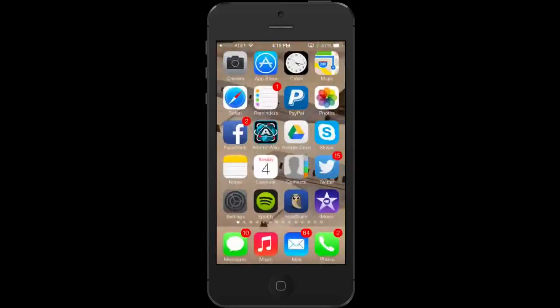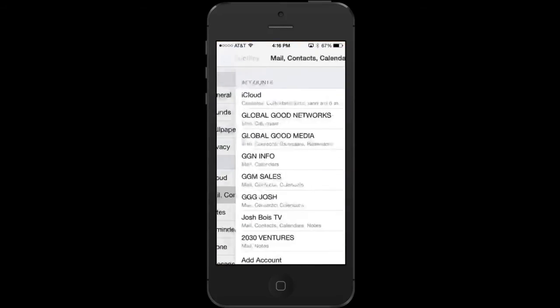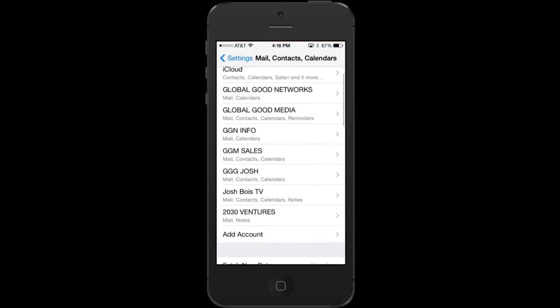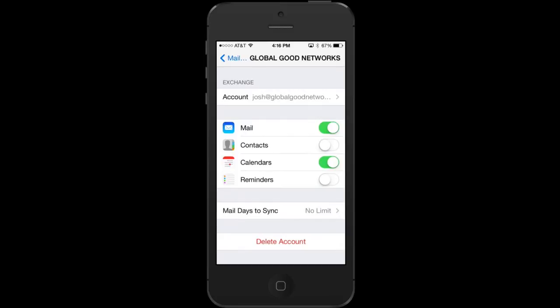I'm Josh Bois from 2030 Ventures and today I'm going to show you how to sync Google Calendar with Exchange on your iPhone.